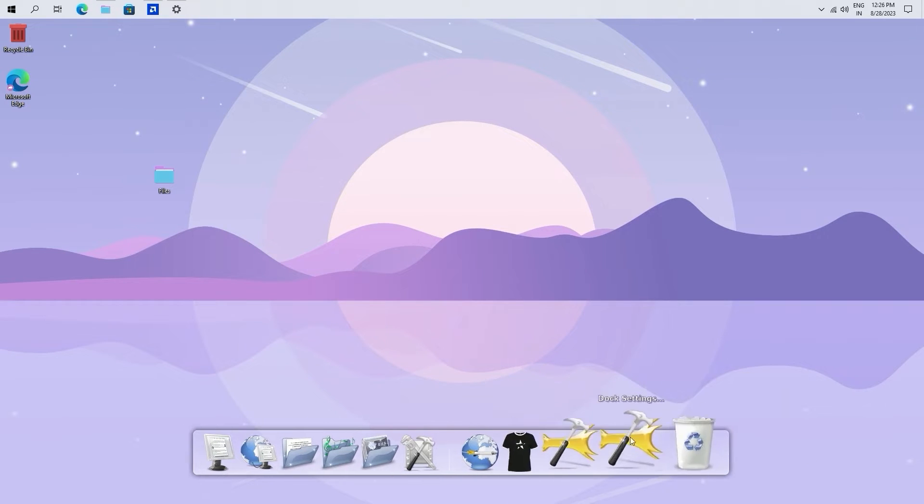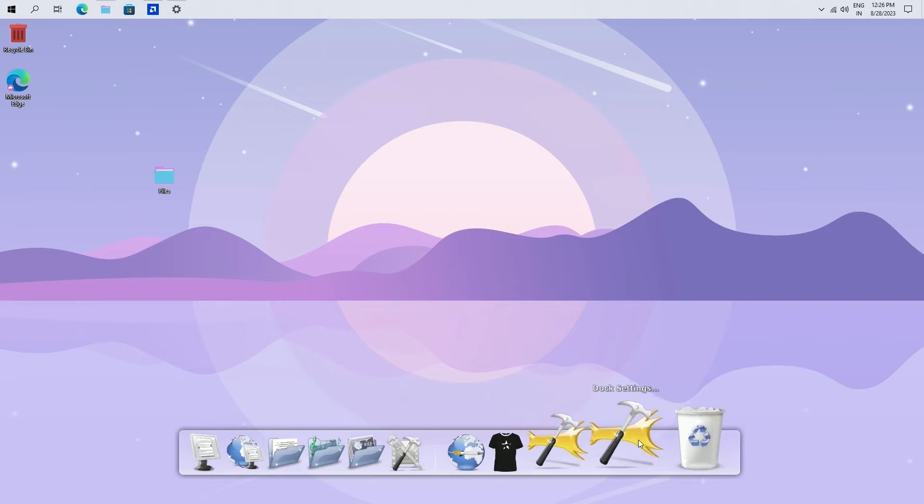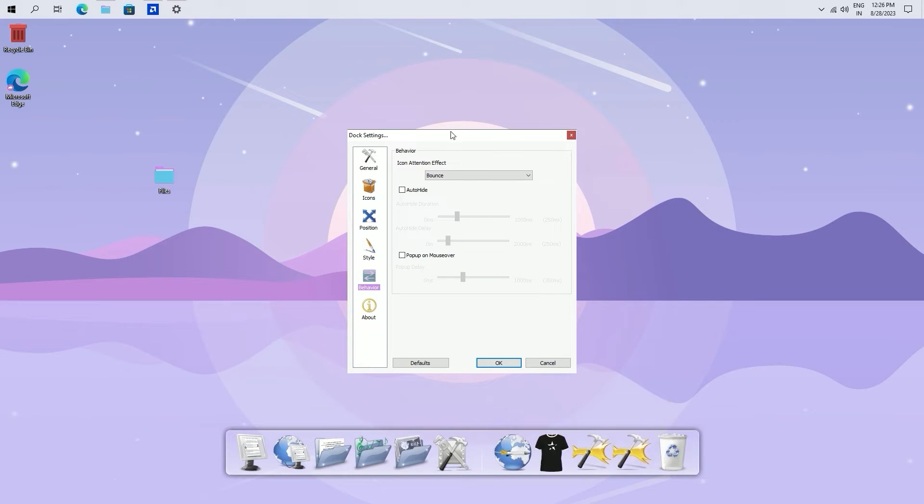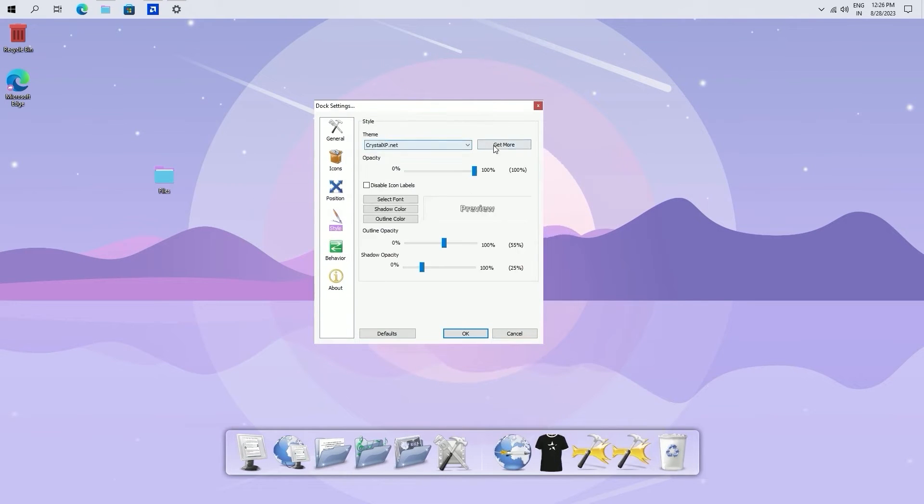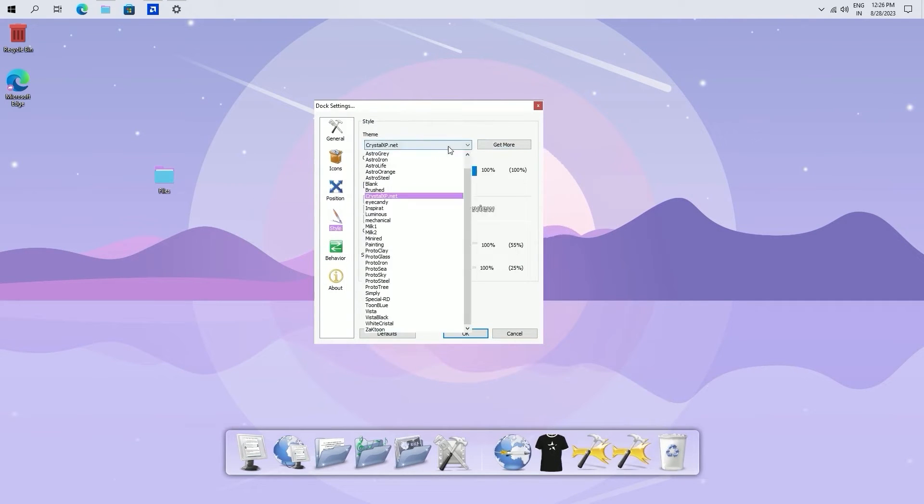Return to the dock settings and proceed to the style section. Choose the eye candy theme.